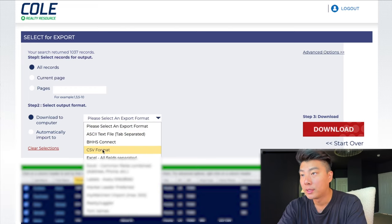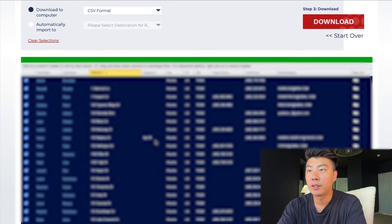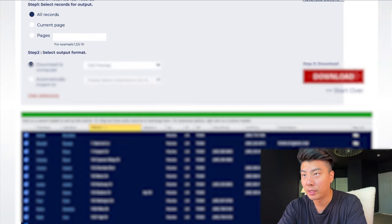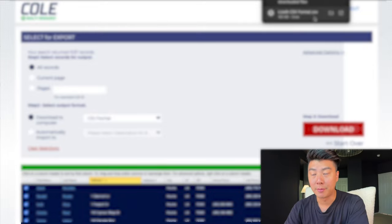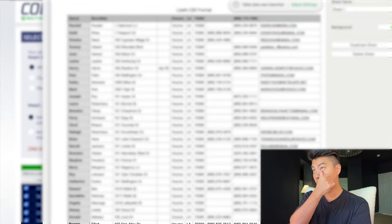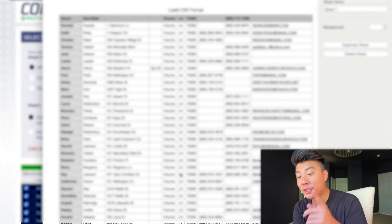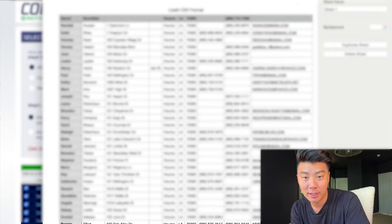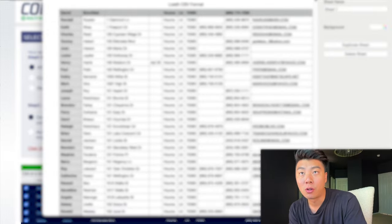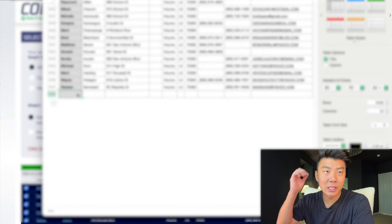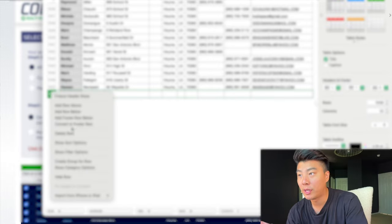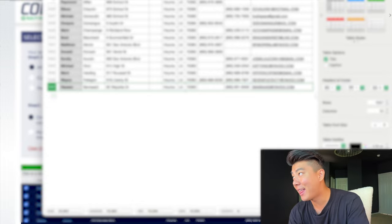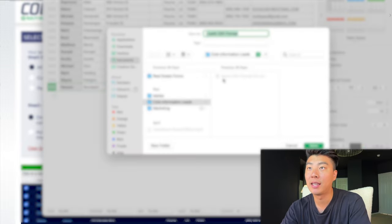Download to computer as a CSV for Call Tools. Here's the thing about Call Tools that you need to do every time: you need to scroll all the way to the bottom and there's going to be a blank row. If this blank row is there, you can't upload into Call Tools. So you need to go and delete this row, then save it as a CSV. Now that we've removed that last line, it can be uploaded into Call Tools.